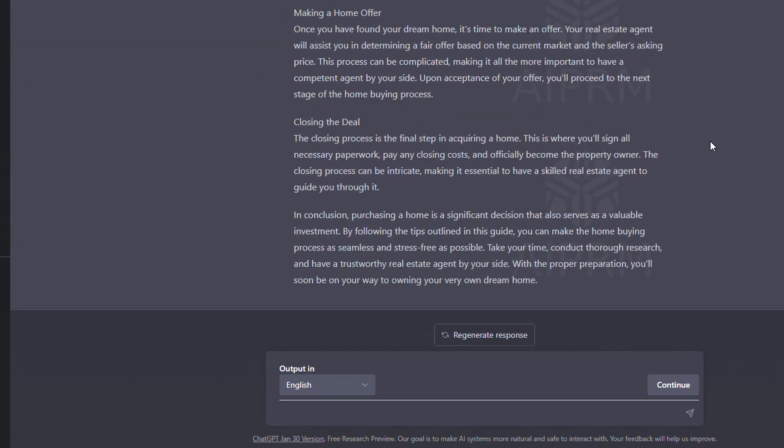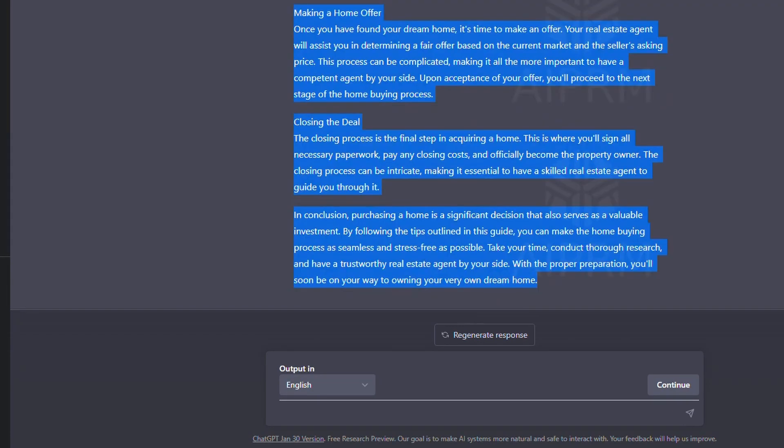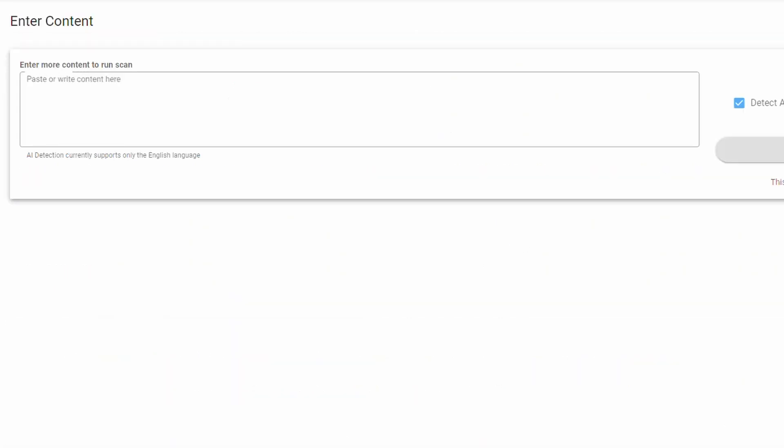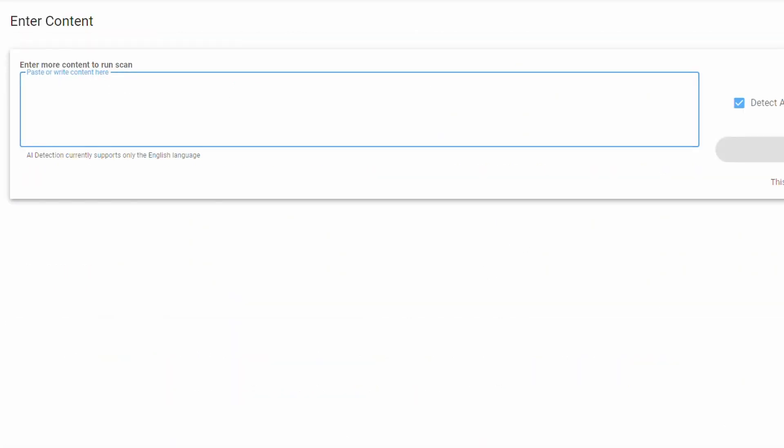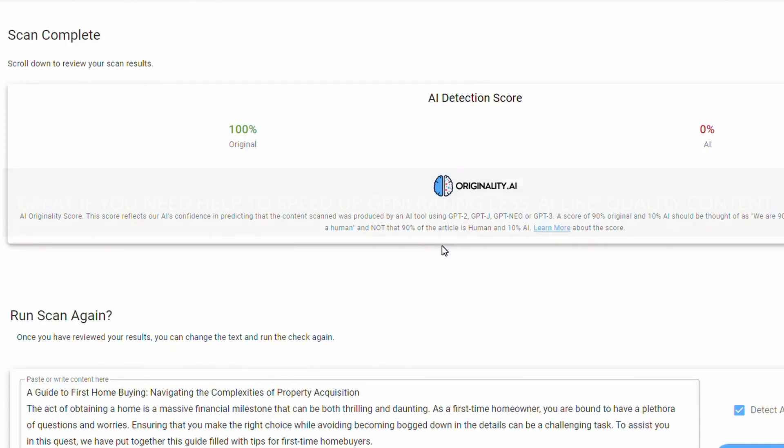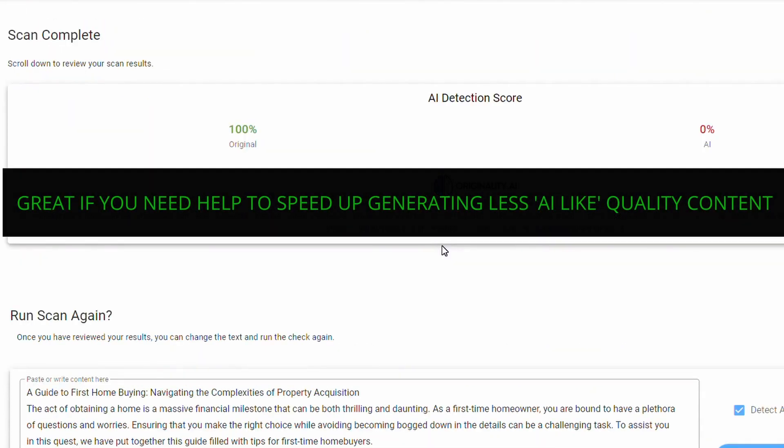This prompt has rewritten our content. We're just going to copy it again, go back to our AI detection scanner, and hit start a new scan. I'm just going to paste it in here, scan now, and there you go. It is pretty crazy.